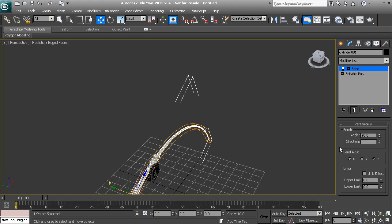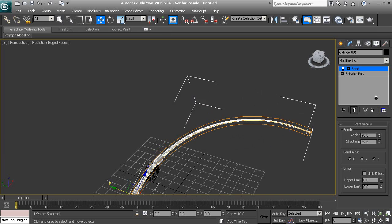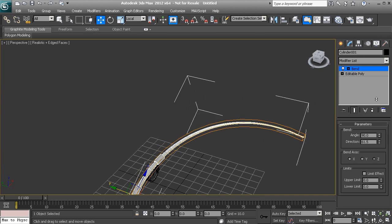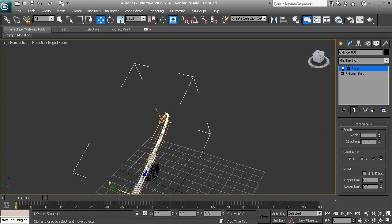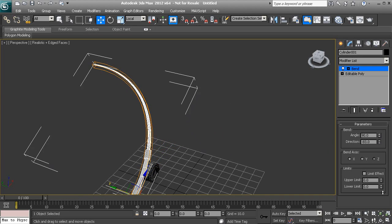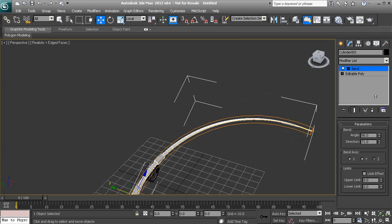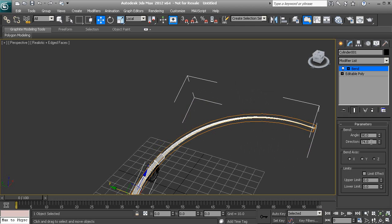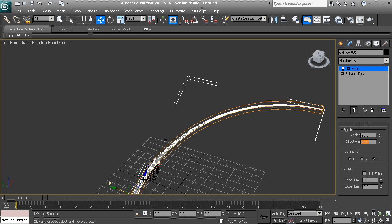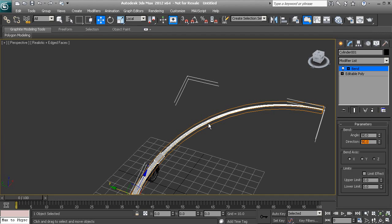Now the direction will determine which direction it actually bends, and this is also adjusted by angle as well. So if we go to 90, it is bent in this 90 degree direction to the right here.